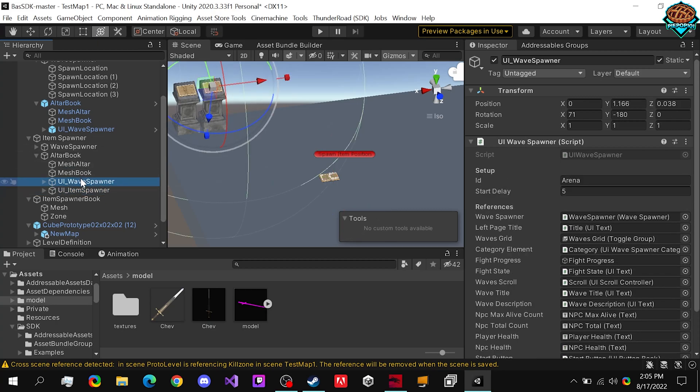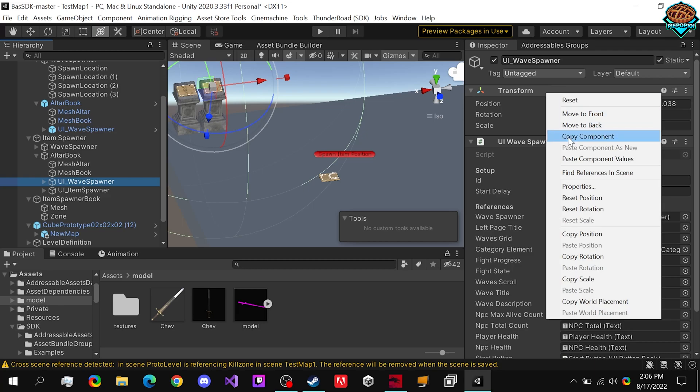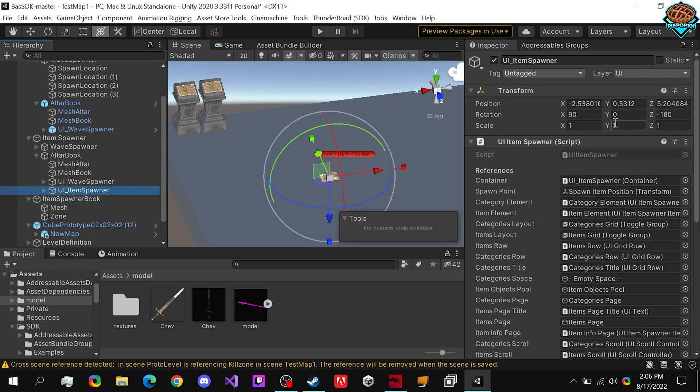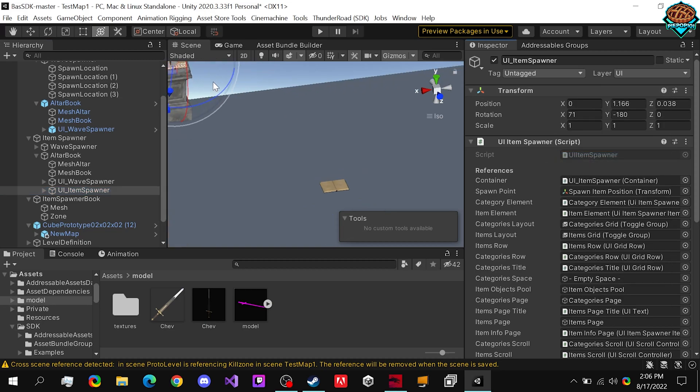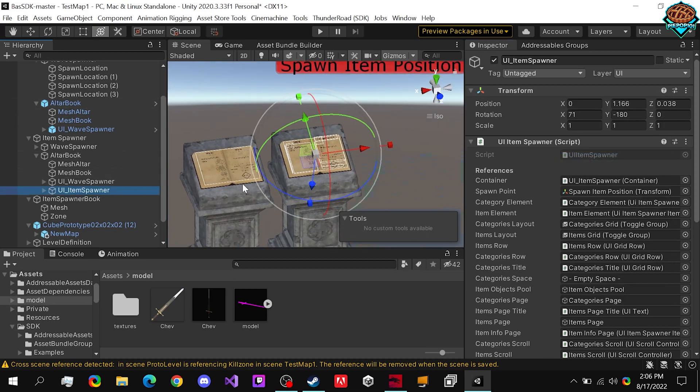And we're going to drag in the UI into this altar book, and what we're going to do is simply just change the location of it. So we have the wave spawner selected, we right click, go to copy component, and in the new UI spawner, we're going to right click, paste component values...